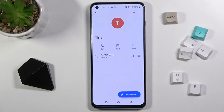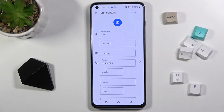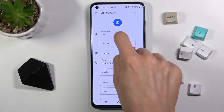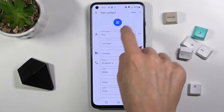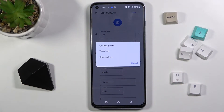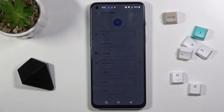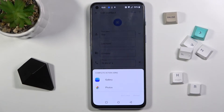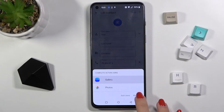Now tap on 'Edit Contact' and click on the icon which is for a profile picture. You can either take a photo if someone is standing right in front of you, or you can choose something from your gallery. Let me choose something from my own gallery.